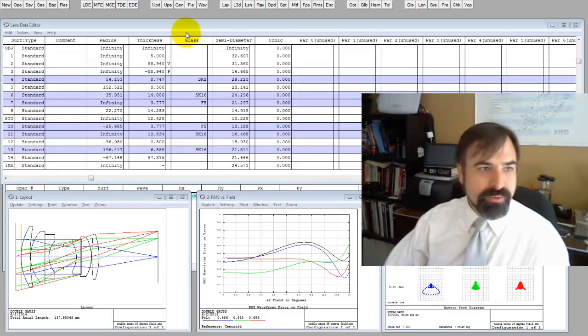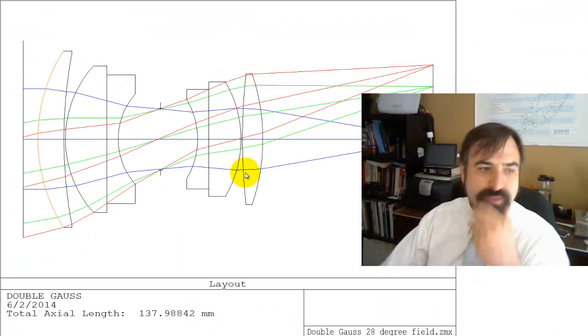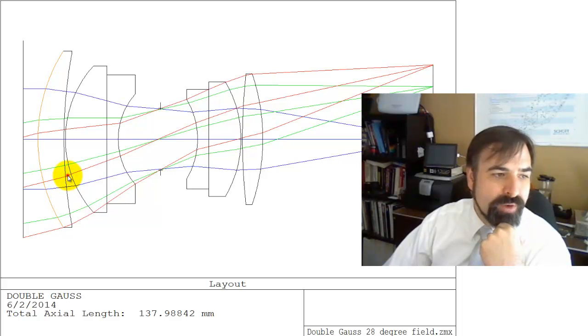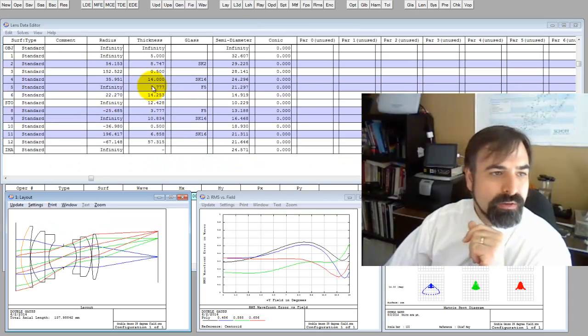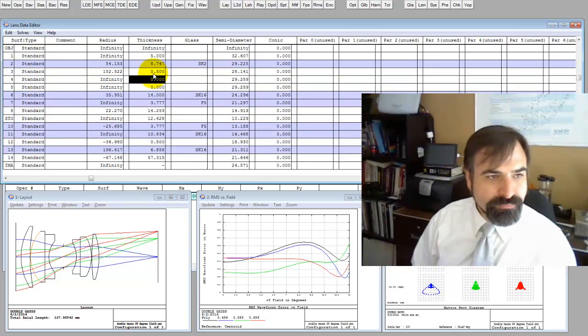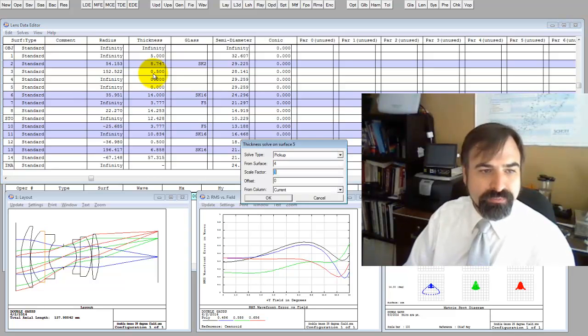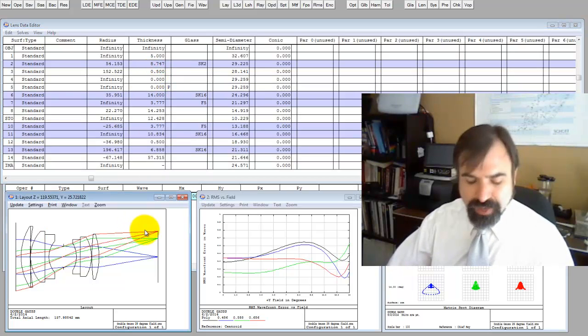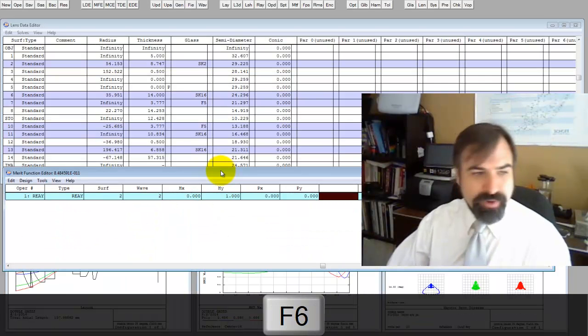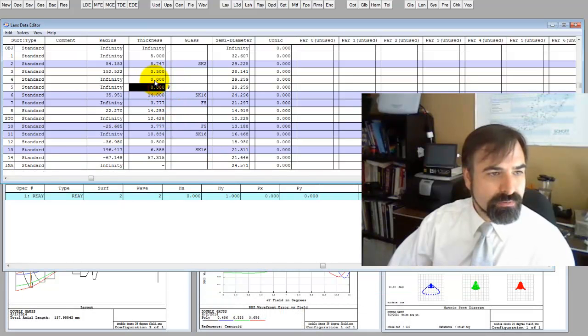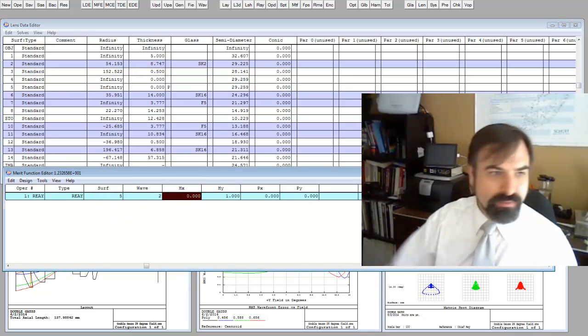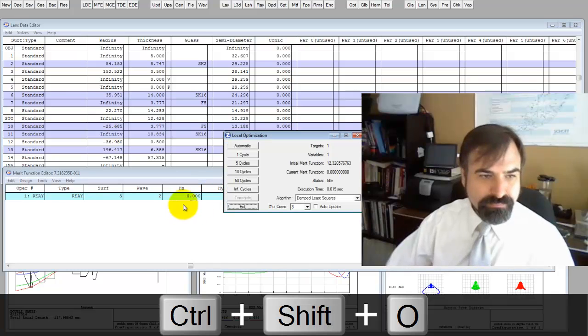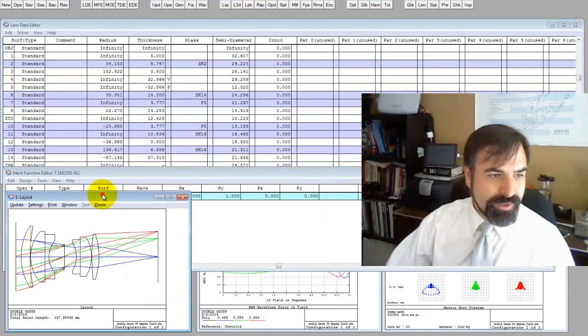Likewise, we can find pupils between elements. Let me get rid of these. Let us suppose that we want to know where the pupil is in this space right here. Normally what you do is you trace this chief ray right here and see where it crosses the axis. Let's insert two dummy surfaces. We're going to pick this up to undo our error. Since this is before the stop, we have to use the merit function. Now we want to find it on surface five.